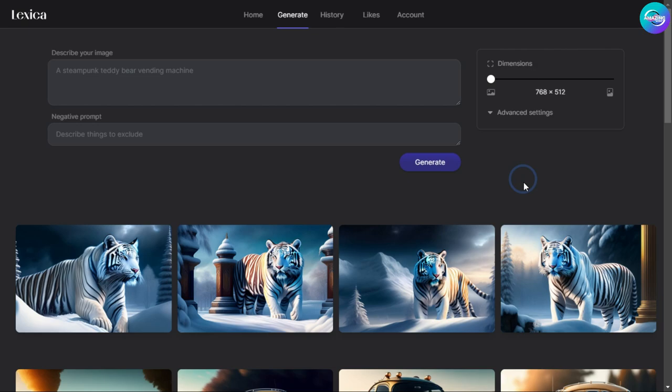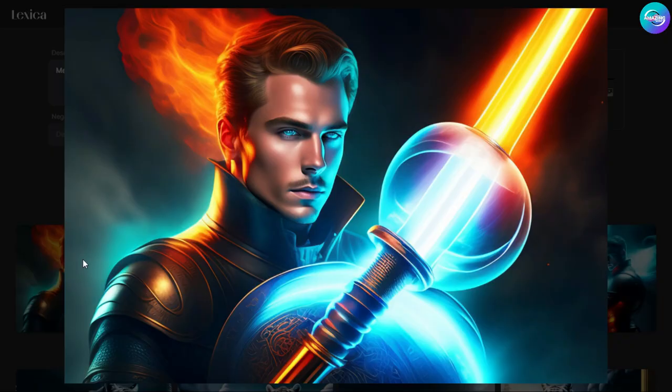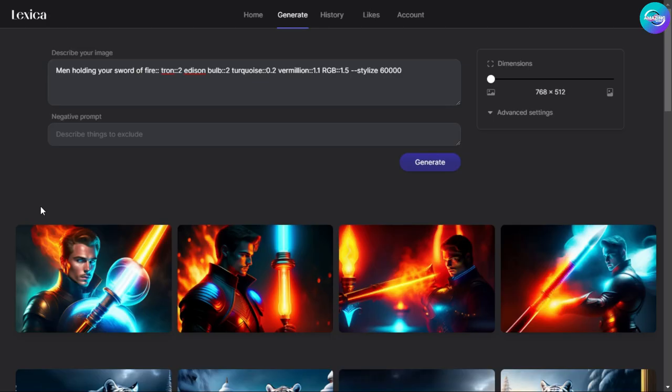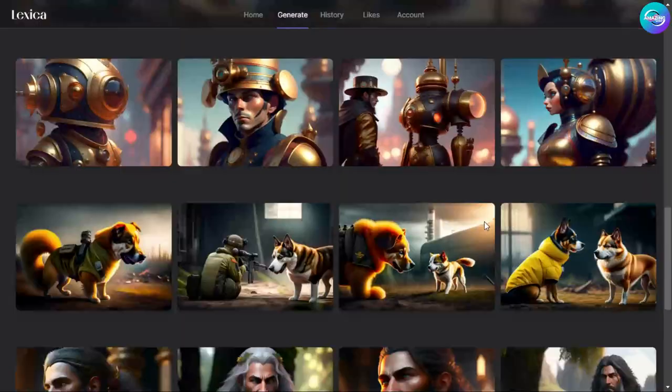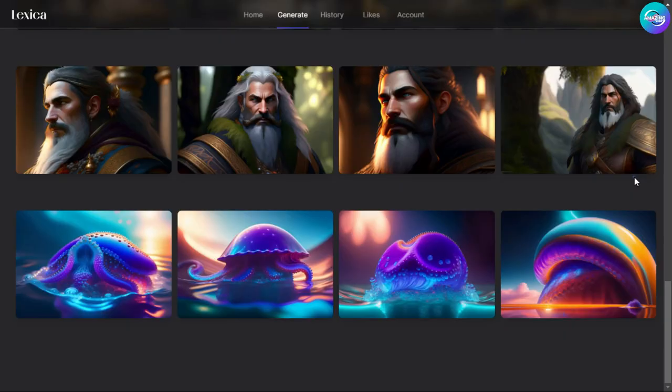Let's keep going, typing: 'men holding a sword of fire, Tron 2, Edison bulb 2, turquoise 0.2, vermillion 1.1, RGB 1.5, stylize 60000.' Just click Generate and let's see how it looks. I really feel like I'm watching a movie, not a picture. There is a professional design on this site that produces many designs in a short time. The picture is beautiful and full of details that charm you when you look at it.